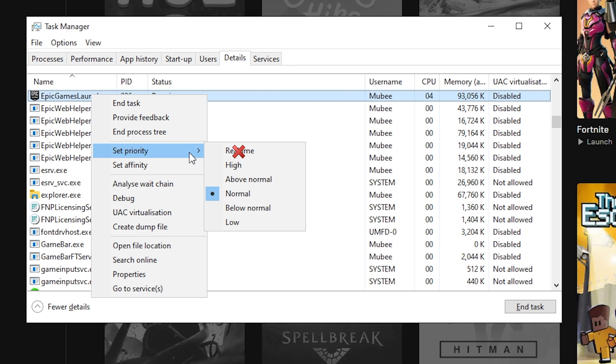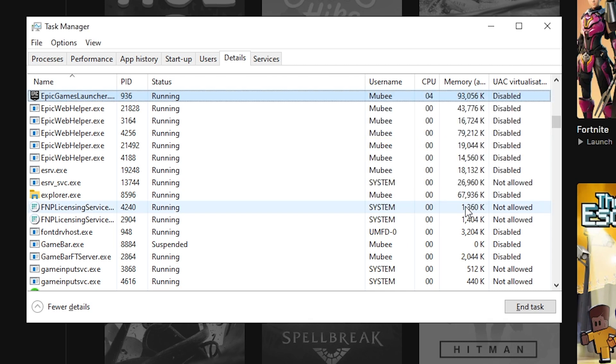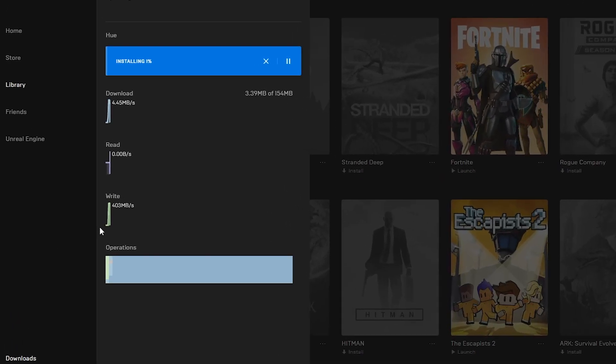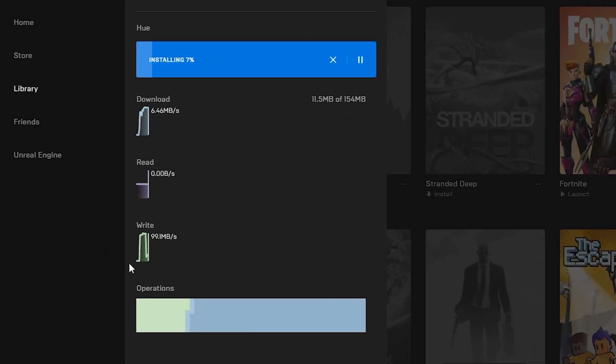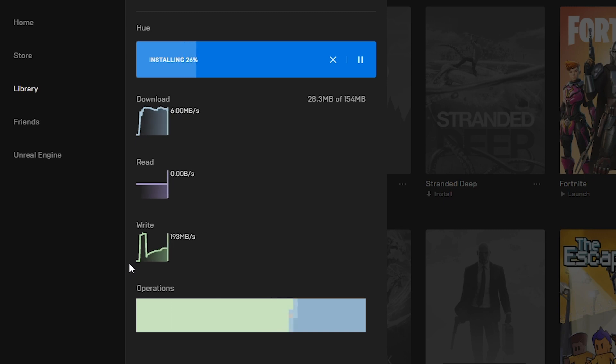So the option we're going for is high. Once selected, your download speed may stutter for a while but give it some time to calibrate. If your speeds still haven't changed, then try restarting Epic Games Launcher as this worked for me upon restarting. But double-check that the priority is still set to high because it may reset back to normal upon restarting.